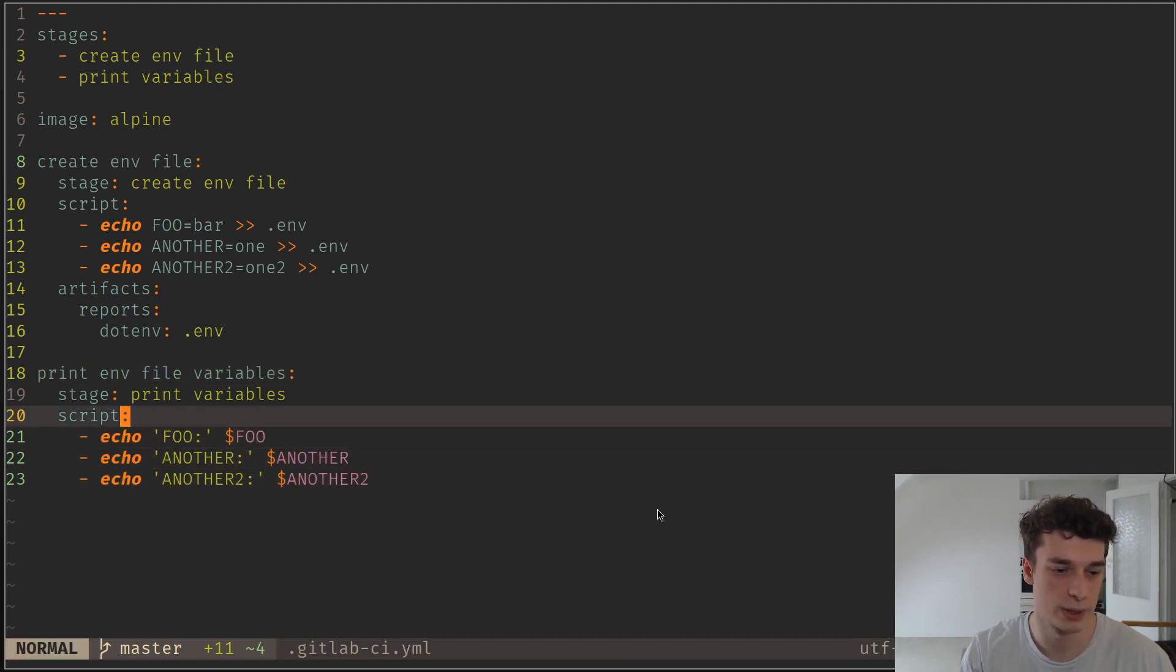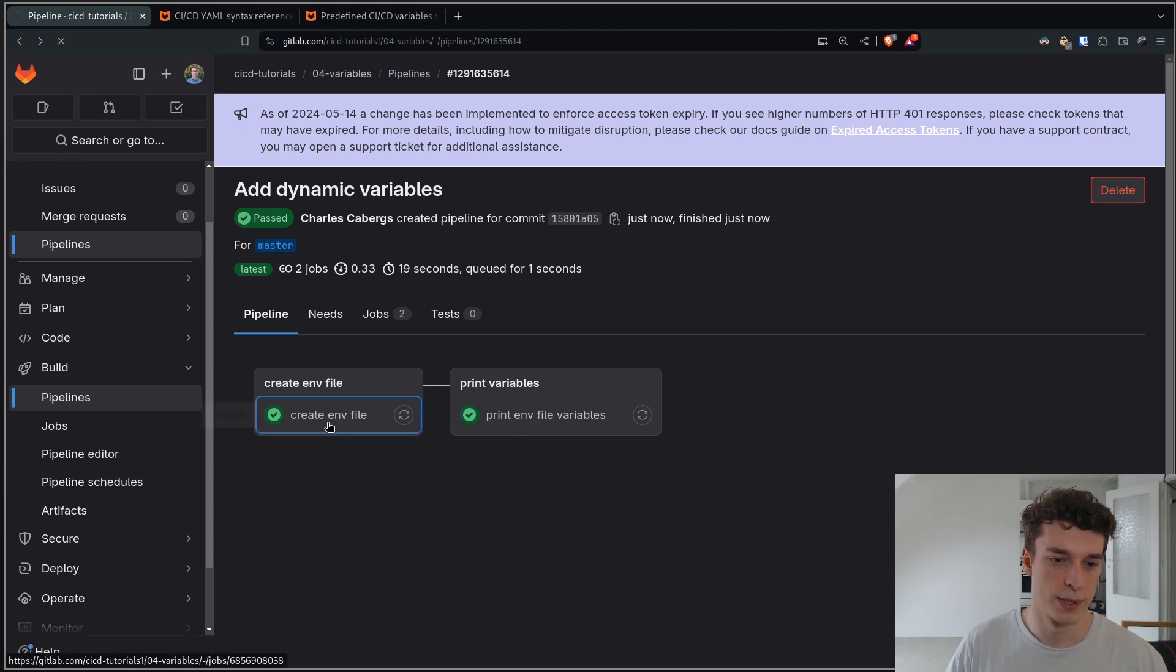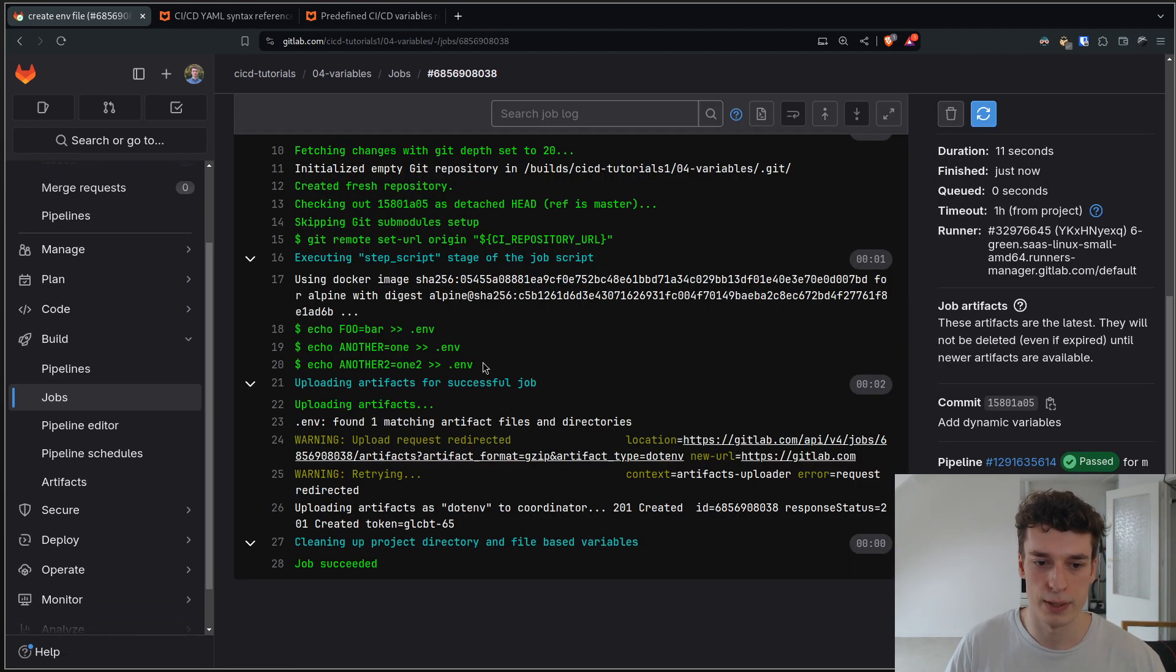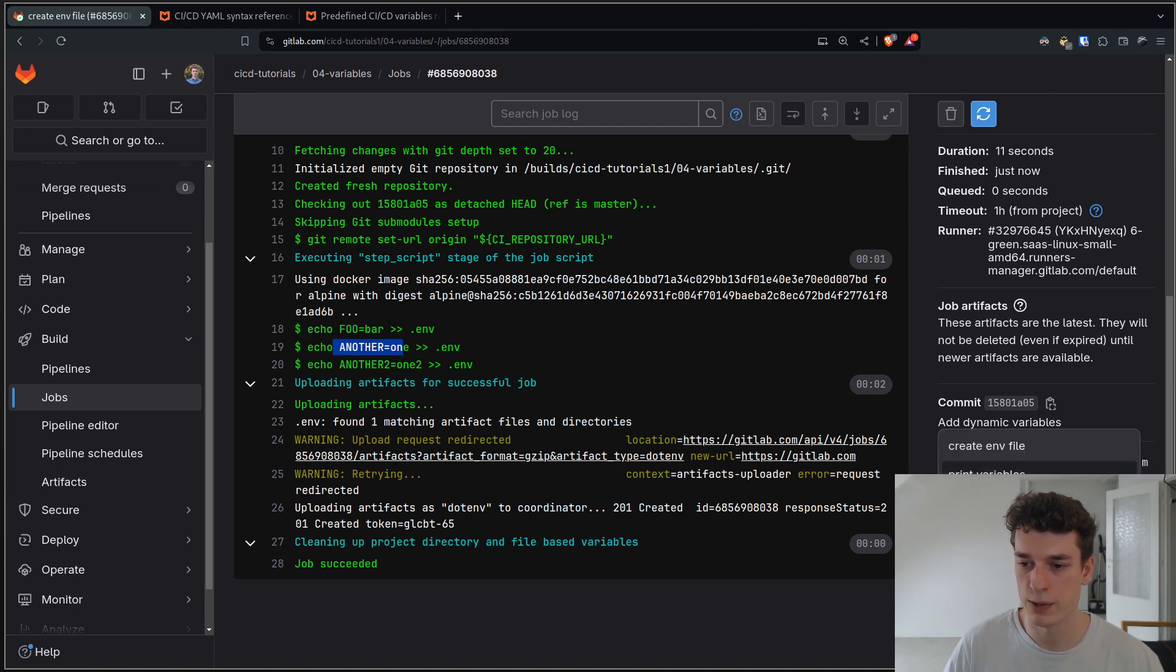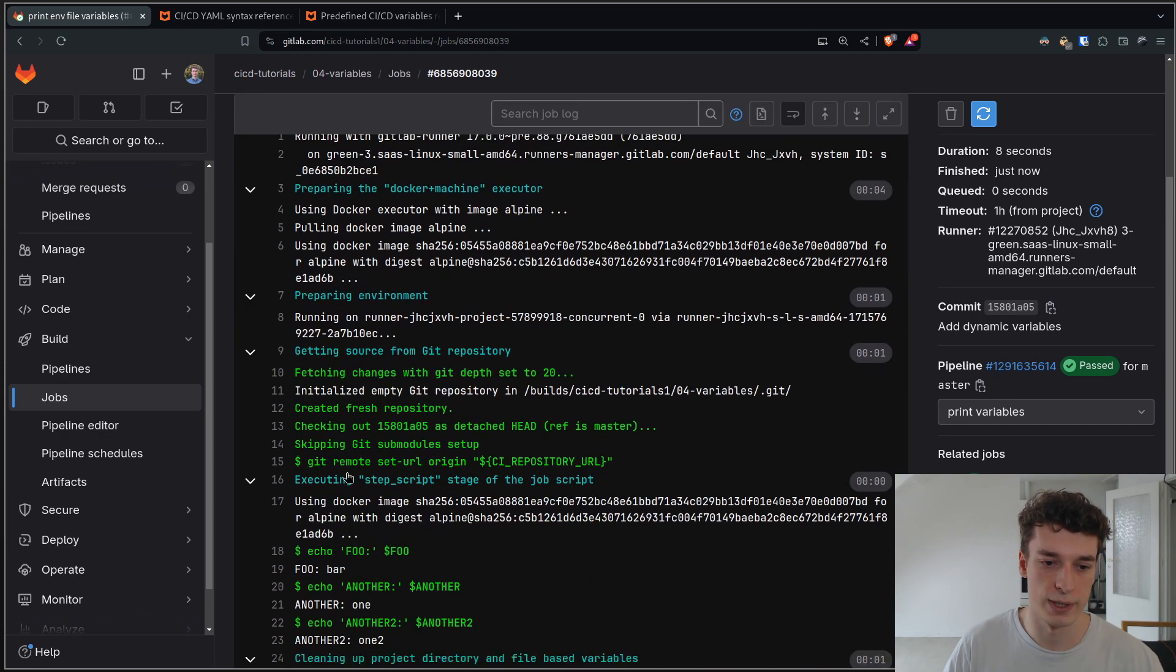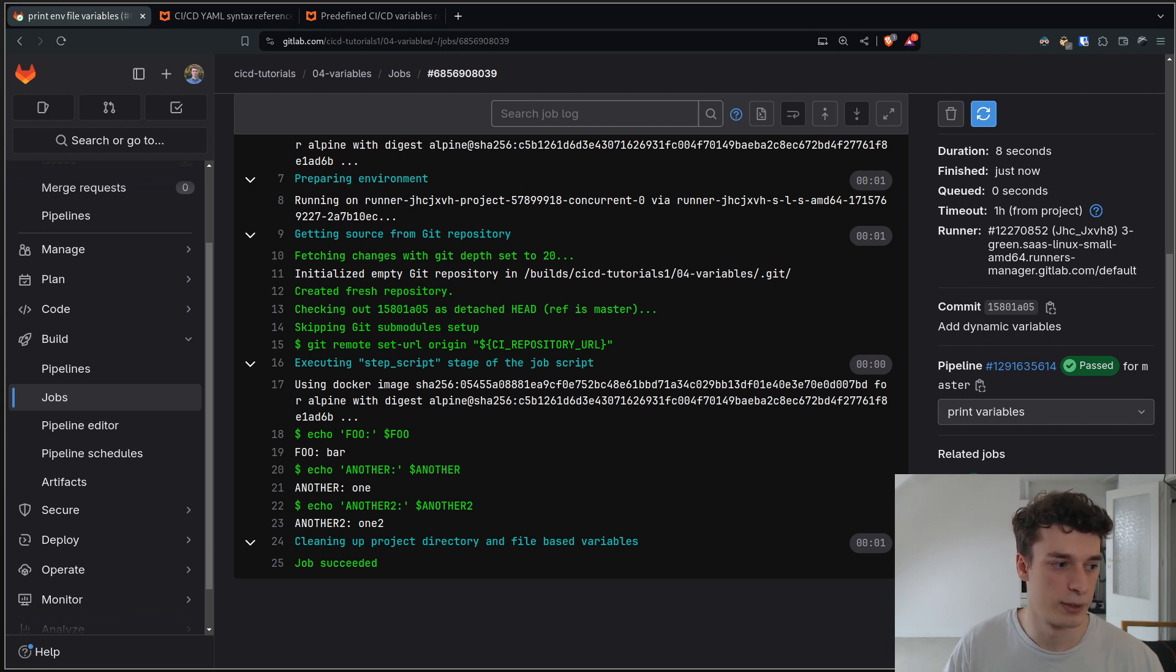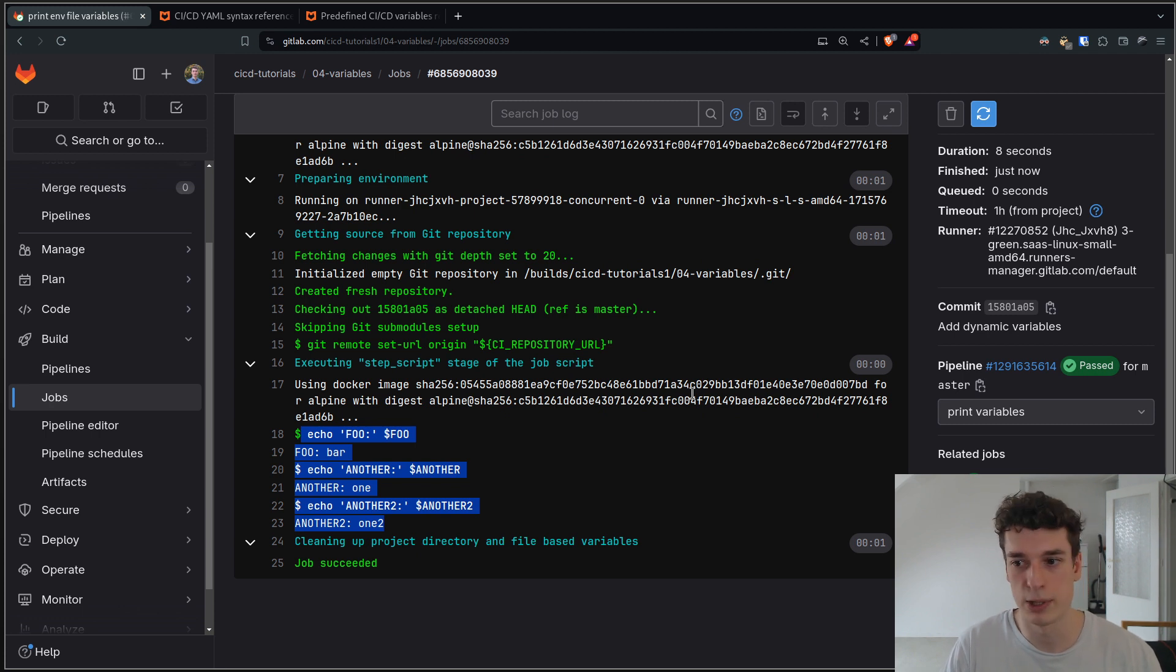Here you can see in the job after that we just reuse all the variables we have declared - foo, another one, another one - and it will work. Let's see how it looks. It's done. You can see that we have the create .env file that created a .env file with all those variables. Then if we go in the next stage, print variables with the print .env file job, you can see that all those variables, even though we haven't declared them in the GitLab CI .yml file directly, are all declared here as per the previous job. That's quite handy if you want dynamically declared variables.